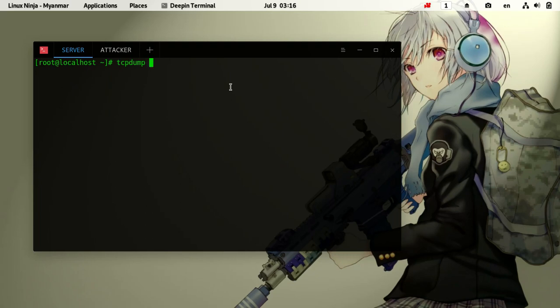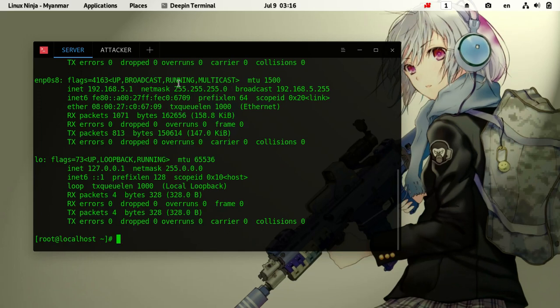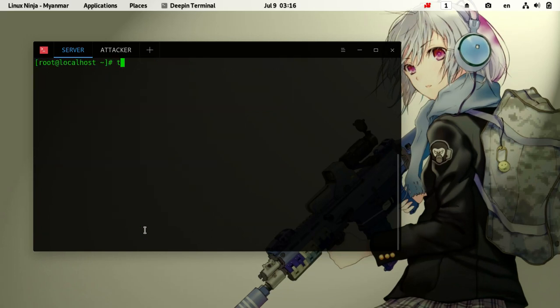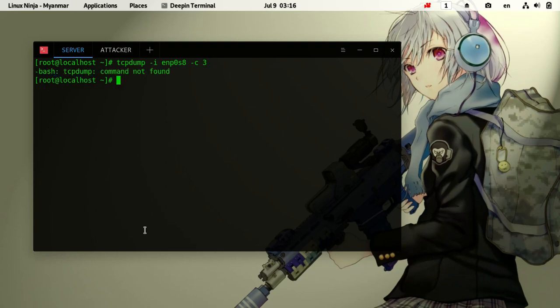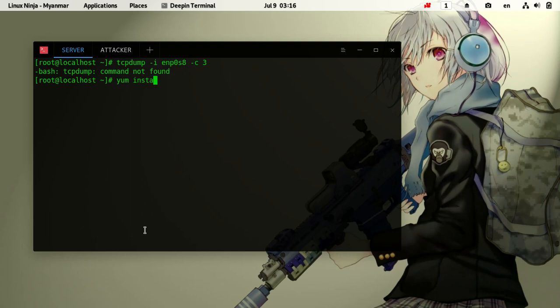For tcpdump, we need to install it first. The command is: install tcpdump. We'll use tcpdump to capture packets from the network interface.